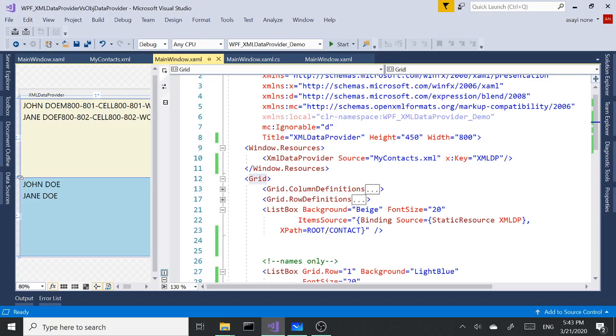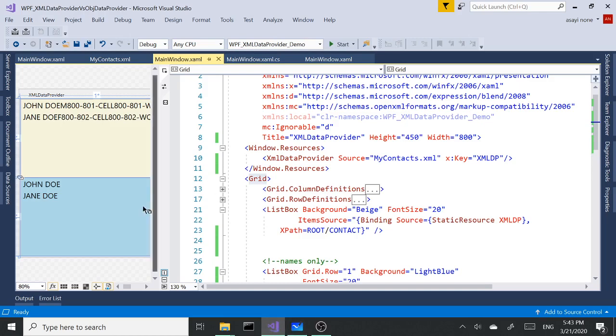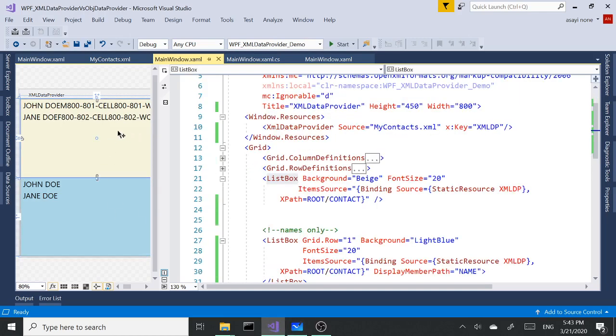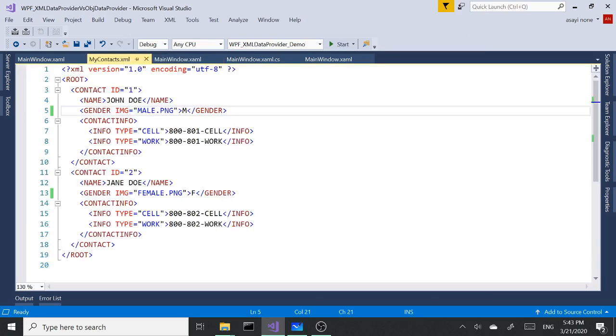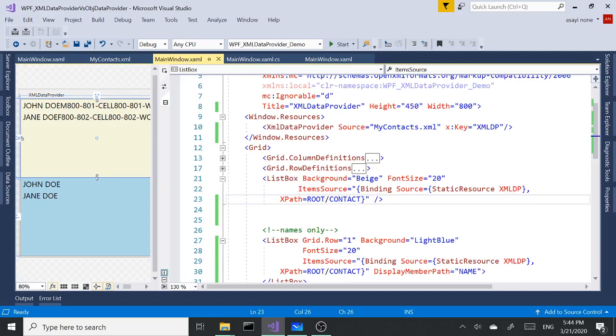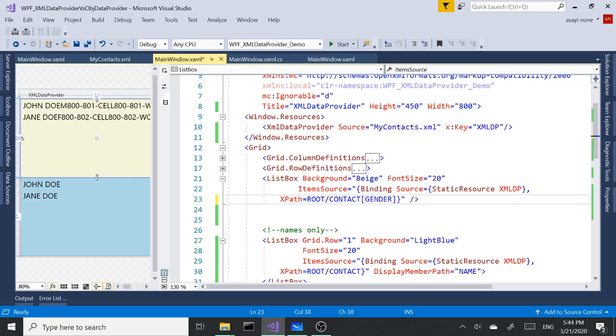Let's go back into our demo and start with our first list box. Let's take another peek here. So what we are doing is we get the root with all the child nodes and we are filtering all the child nodes based on node name. For the first example we are going to filter the data based on gender.